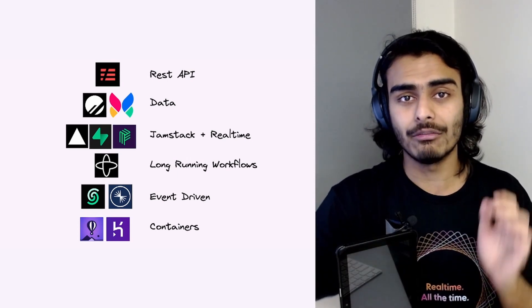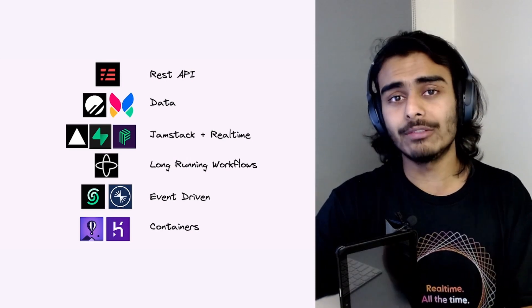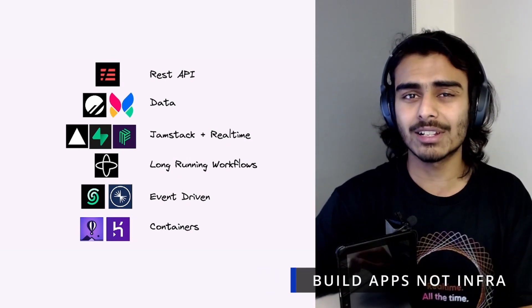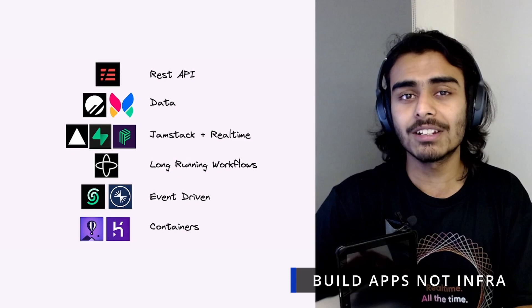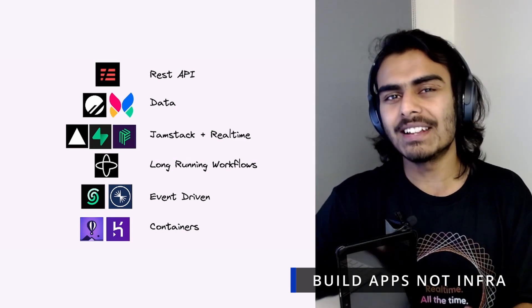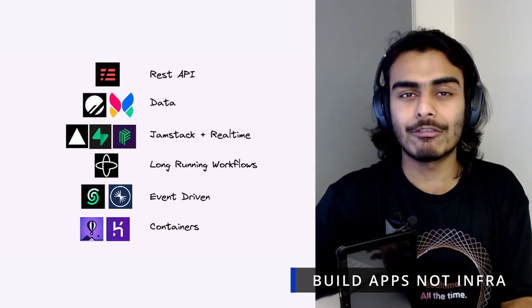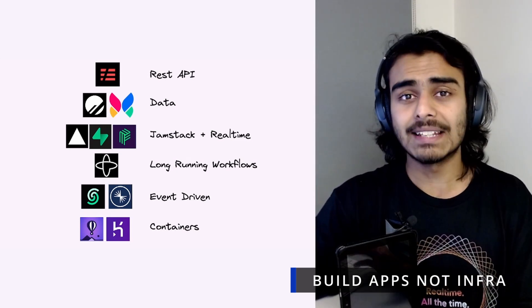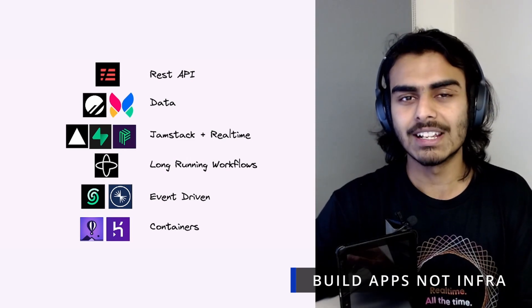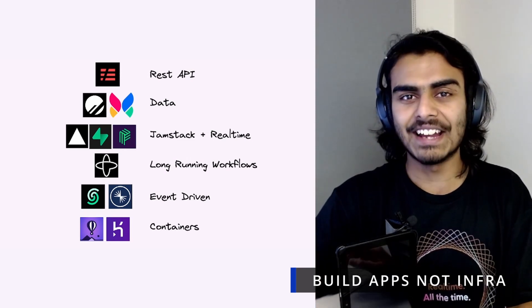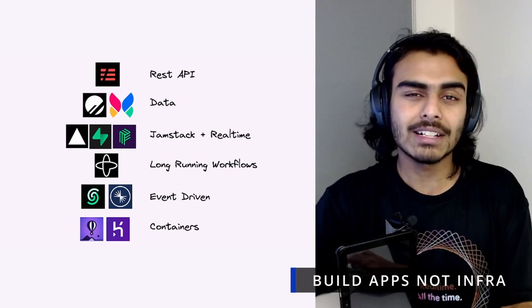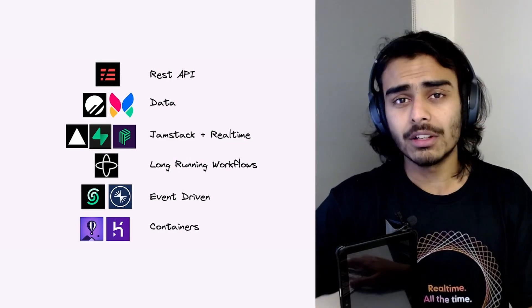we don't have to configure or think about any physical servers when we leverage these services. All we have is a simple API that gives us the capabilities we want while abstracting away all the unnecessary details that we should not have to think about. This allows us to focus our efforts into building our product and delivering business value instead of trying to manage infrastructure.